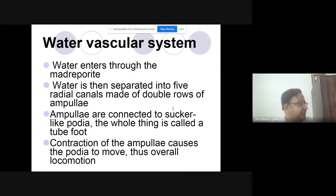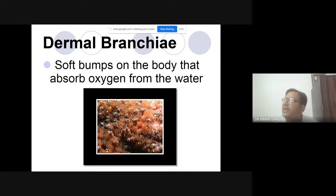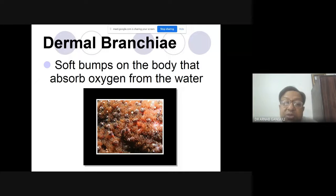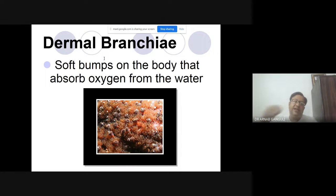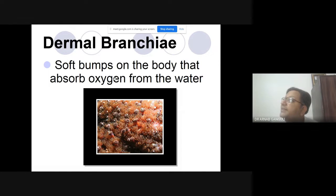This is how the water vascular system of echinoderms moves. They have dermal branchiae — soft bumps that come out like little bumps on the skin. These dermal branchiae are present on the skin, and while inside the water they absorb oxygen for respiration.